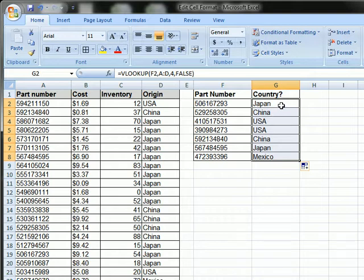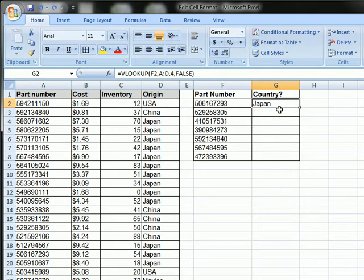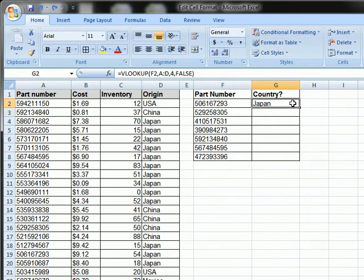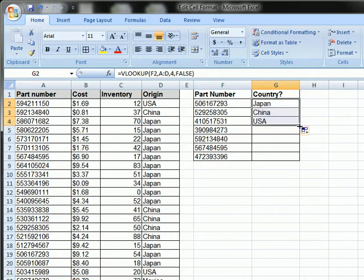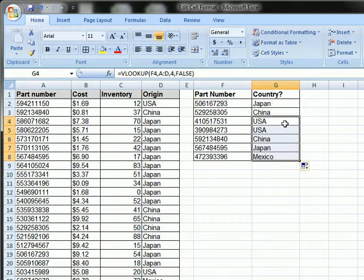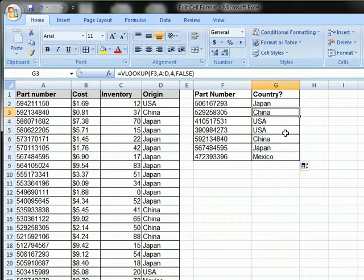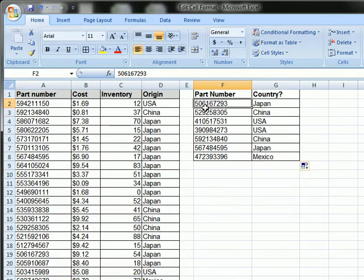All right. So, just in case you don't know, to quickly drag formulas down, you can either grab the bottom right hand corner of a cell and drag it down manually, or you can double click it and it'll take it down wherever there's matching data on the left hand side. So here we have part number and it returned the country of origin like so.